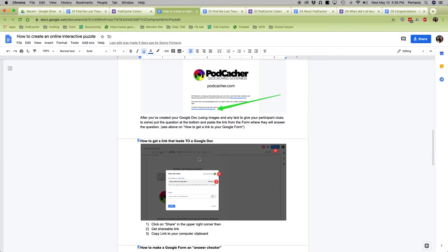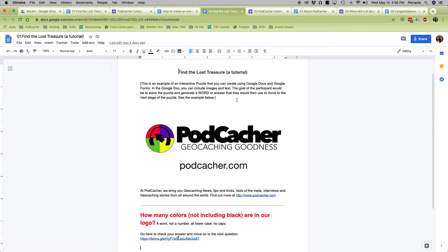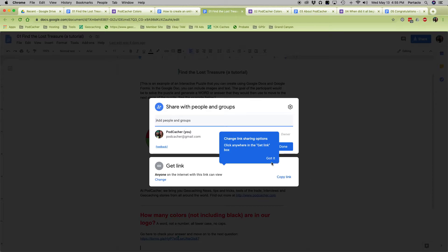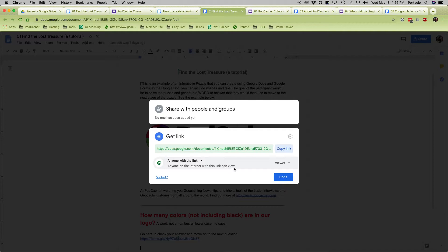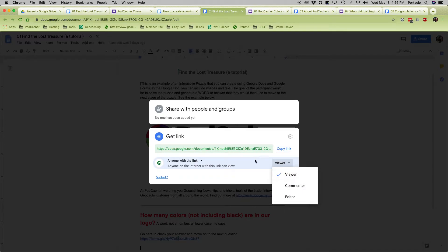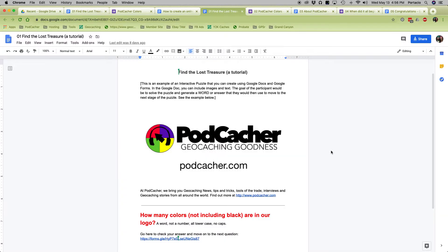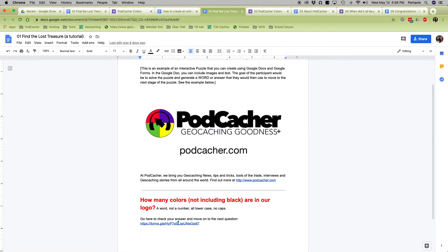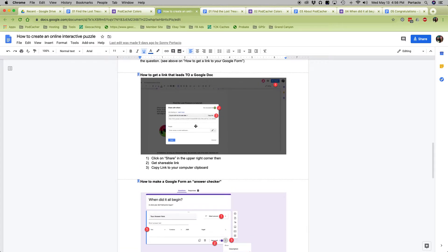How to get a link that leads to the Google document — this is the link that would lead someone to this document. The way you do it is you go up to Share, and basically you want to change it so it says that anybody with a link can view. You want them to be a viewer — not an editor or commenter, a viewer. Then you just copy that link, it goes into your clipboard, and now you can use it — put it in an email or use it later when sending someone from a form to a document.